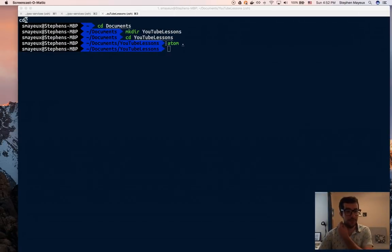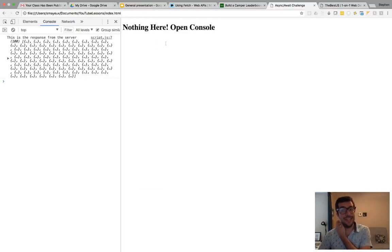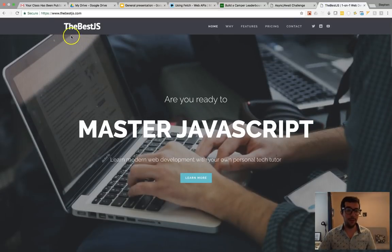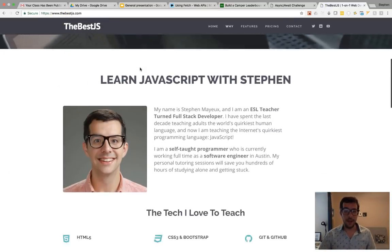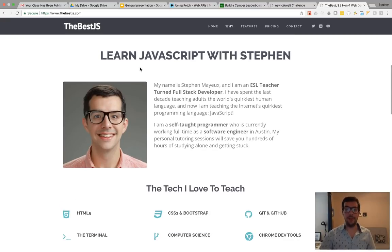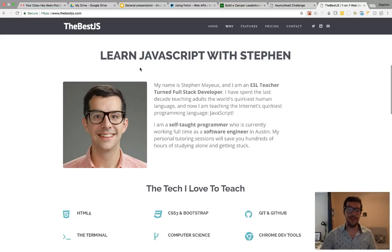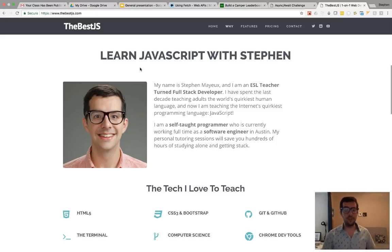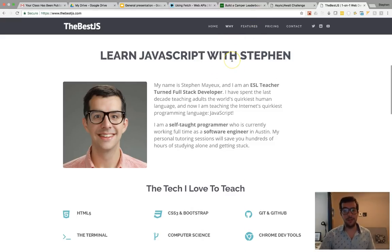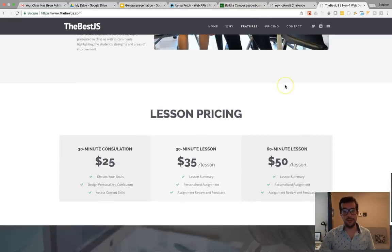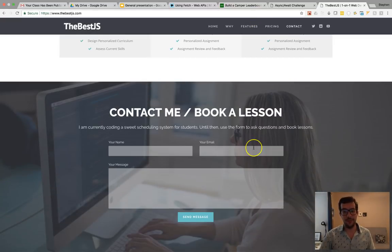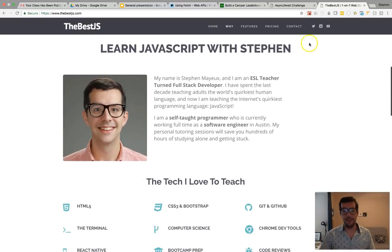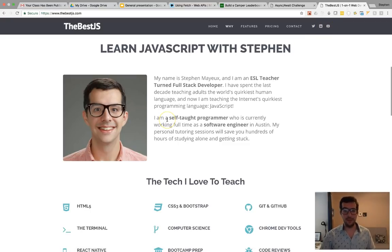Thank you so much for watching. If you still need some help, then I recommend you come to my website, thebestjs.com. I am a full stack web developer in Austin, Texas, but on nights and weekends, I like to help people accelerate their learning. I offer one-on-one tutoring sessions. So, if you're interested, please get in touch with me. You can come directly to the website and there's a contact form and there's all sorts of cool stuff. You've got links to my Twitter, to my LinkedIn, and also to my YouTube page as well.